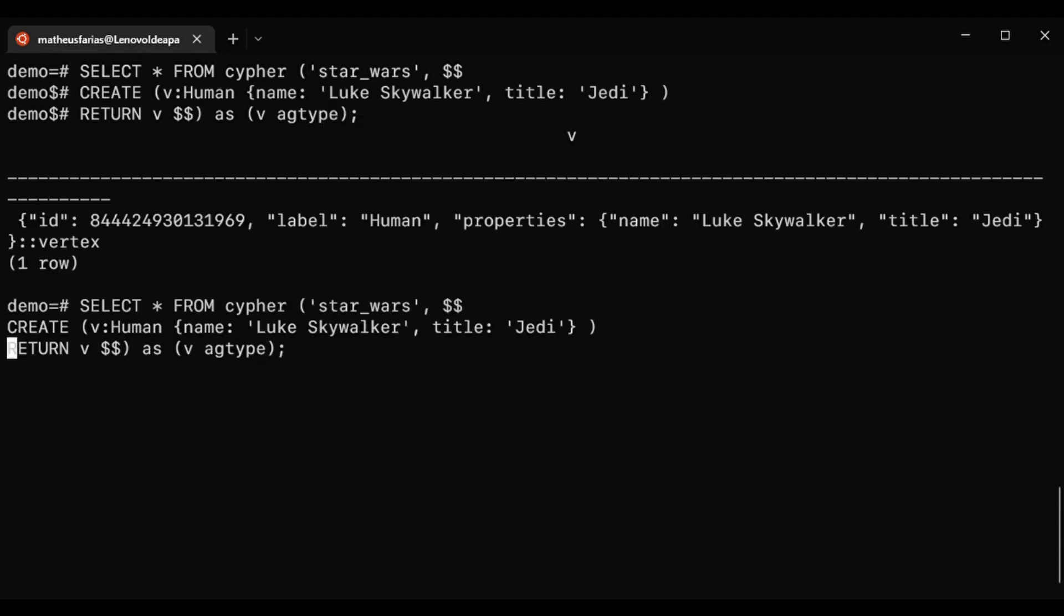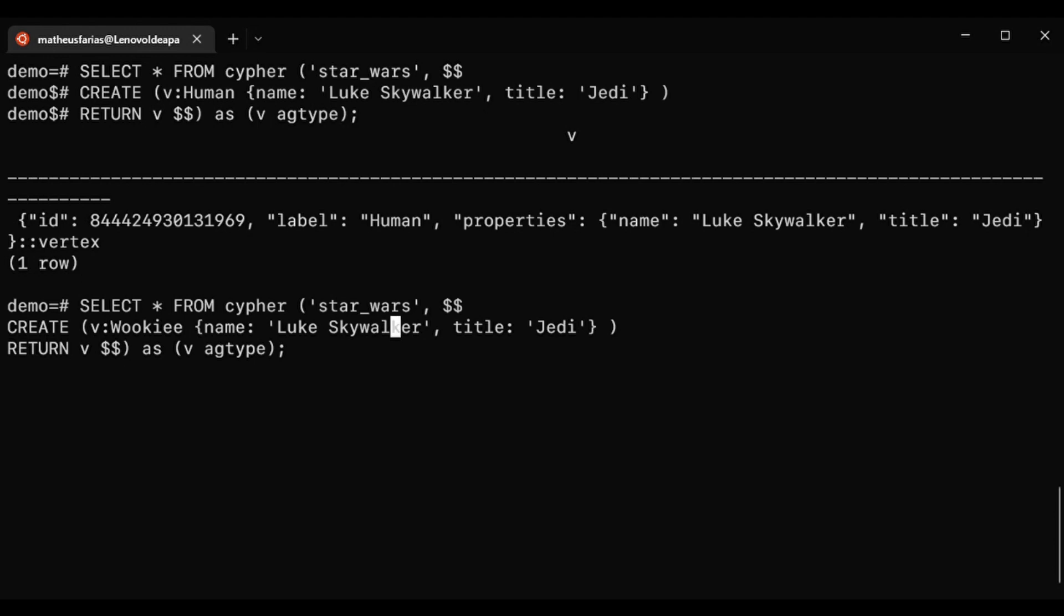Now let's add another node labeled as Wookiee to represent Chewbacca, a friend of Luke Skywalker.